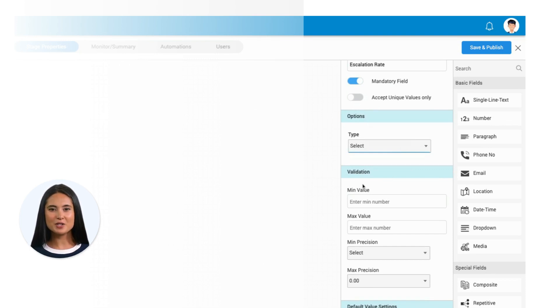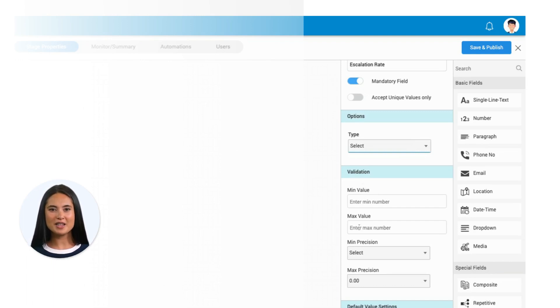Validation plays a crucial role. You can set minimum and maximum values, ensuring that any input falling outside the defined range is rejected by the system.